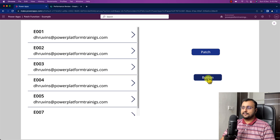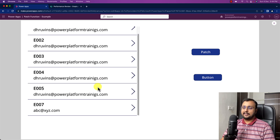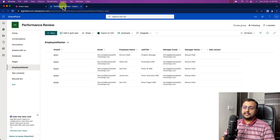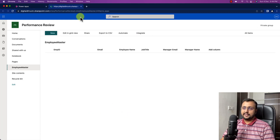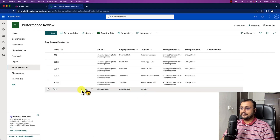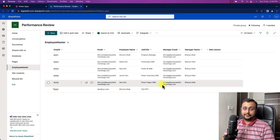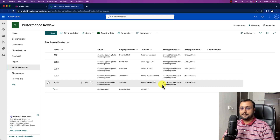So the code will patch the record into the employee list with the new item values for the different columns. Now let's play the app and click this button. I just created one record, and immediately that record appears here — the record is created. Let's go to the list and refresh, and we can see the exact same record we just created. This is really cool — we added our record with the patch function.